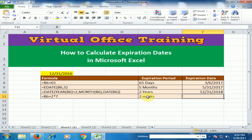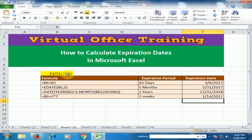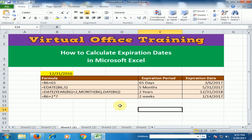If you want to calculate by weeks, multiply the number of weeks by 7. For example, 2 weeks is 2 multiplied by 7; 3 weeks is 3 multiplied by 7. Type equals, select the starting date, plus 2 multiplied by 7, and press Enter. The result is 14th January 2017. Hope this tip will be very helpful for you. Thanks for watching.